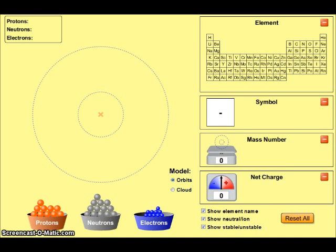Now let's build an atom of beryllium. Locating beryllium on the periodic table allows us to determine both its atomic number and mass number. The atomic number is 4 and the mass number is 9. Note that to find the mass number we are taking the average atomic mass and rounding it to the nearest whole number.